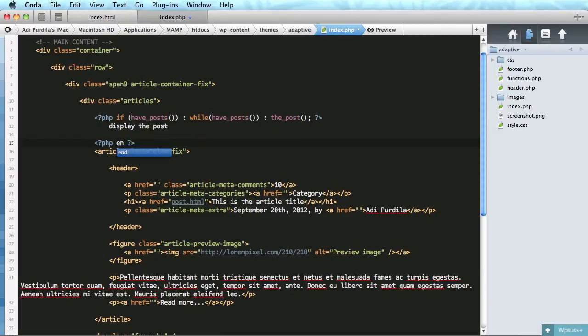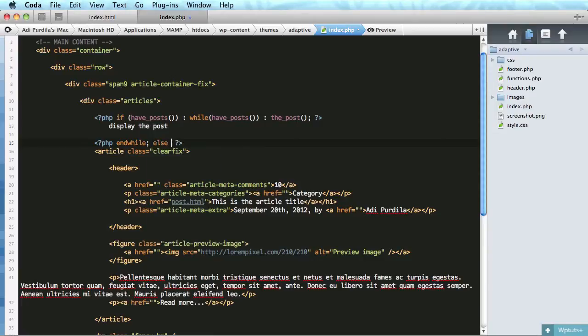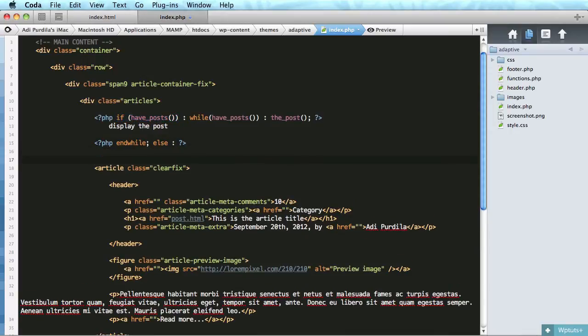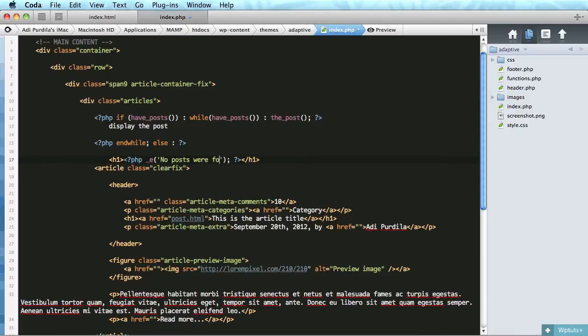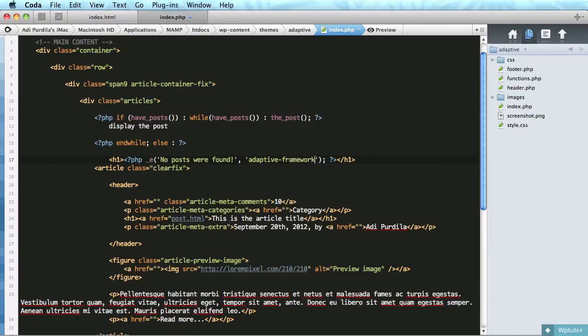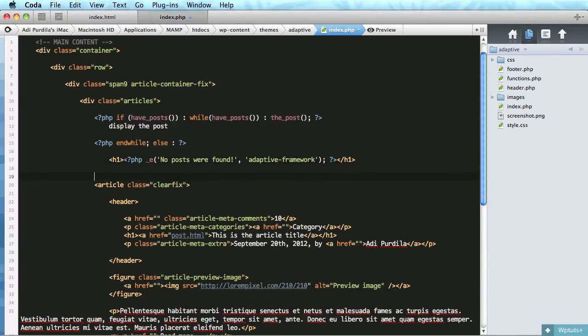Right here we'll say display the post. We're gonna close the while, and then we're gonna say if we don't have posts, so this else refers to this if. So if we don't have any posts, we'll do a simple like h1 and we'll echo something like no posts were found. And then we'll close the if.